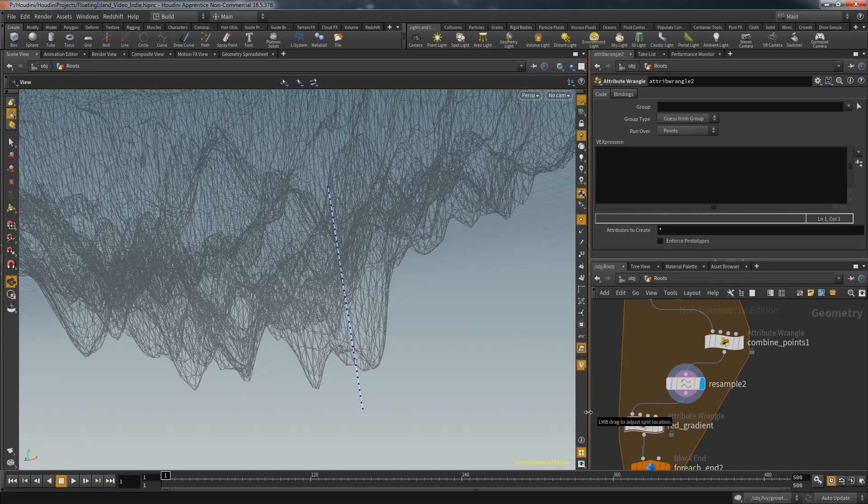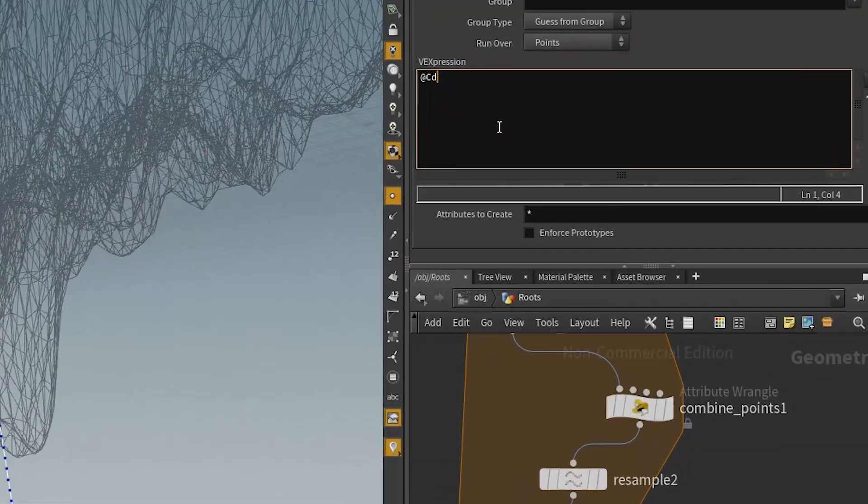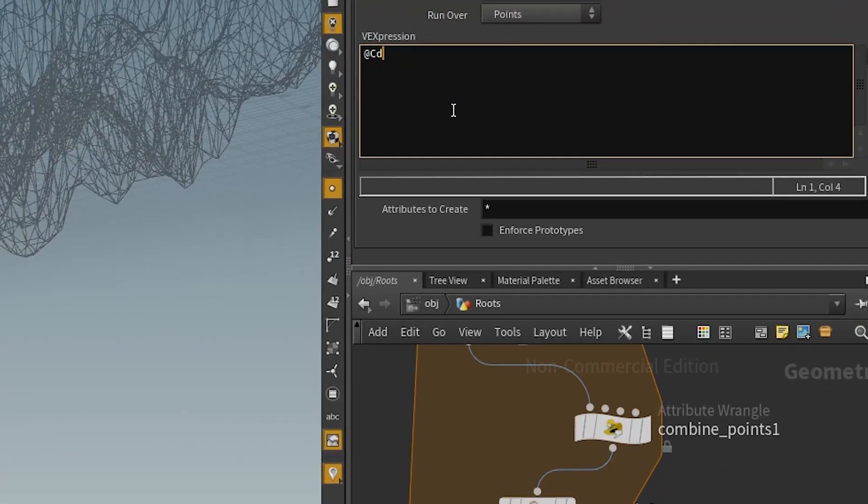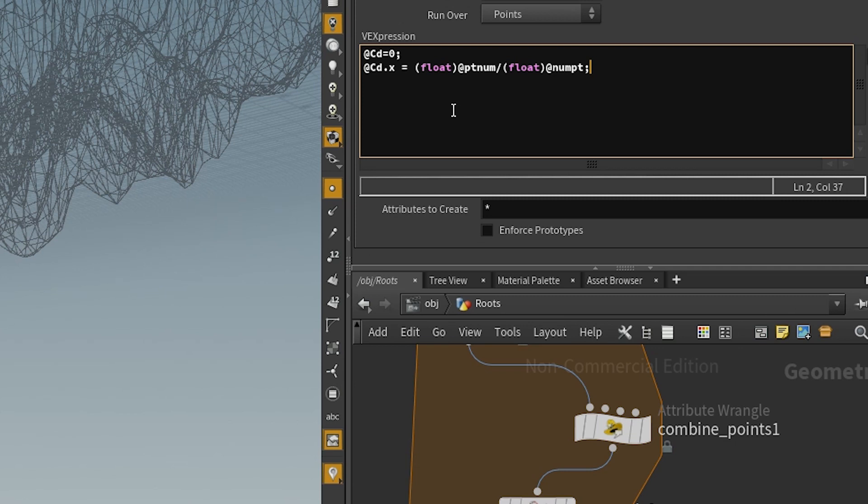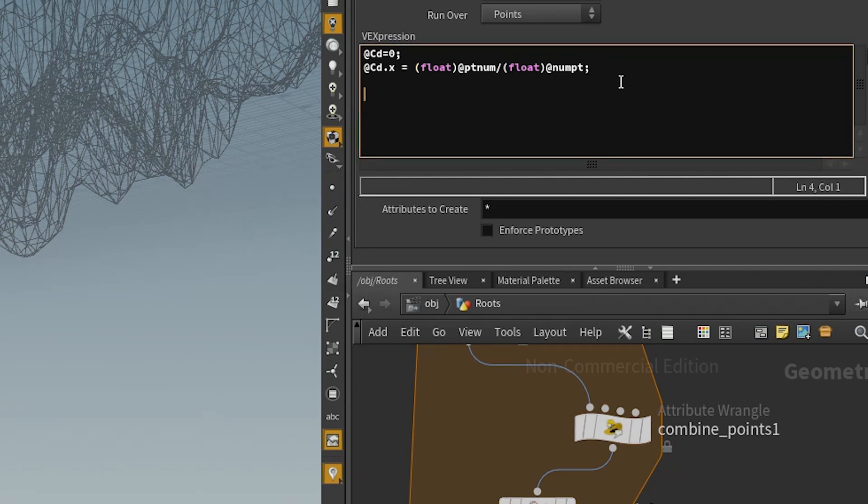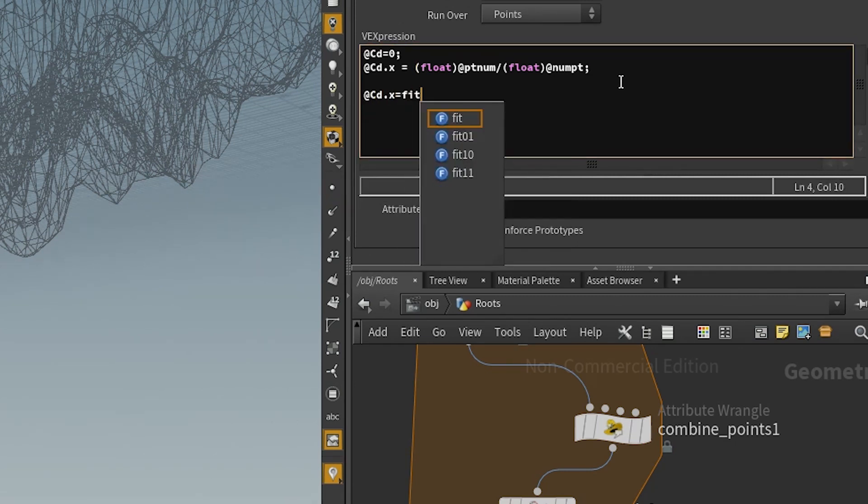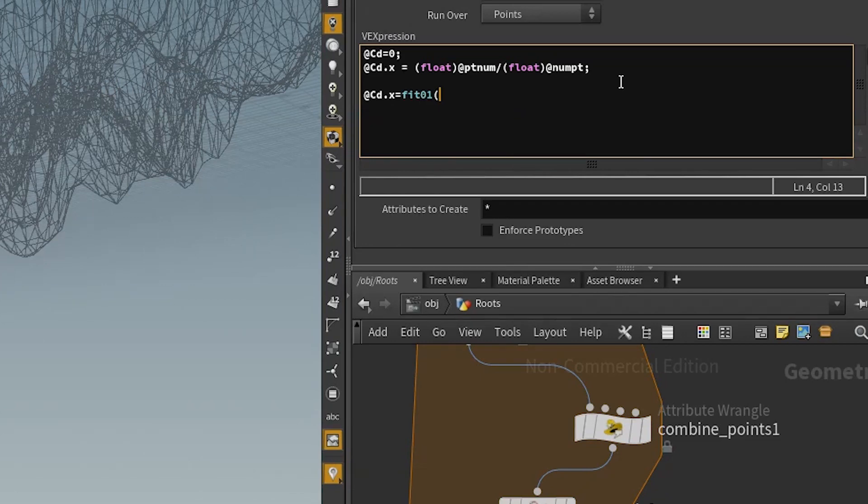Whenever I'm going to use the red color later I could also simply use the curveu attribute. You will see why in a bit, but the color gradient is still a pretty handy trick. So initialize the color and then fill the x component of the color with the point number divided by the amount of points. And just to have a bit more control I also throw in the fit 01 so that I can change the range of that color.